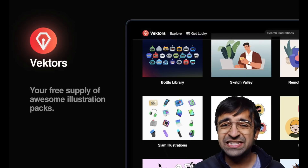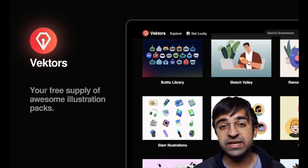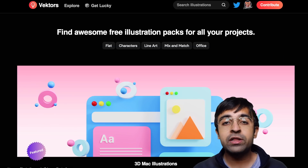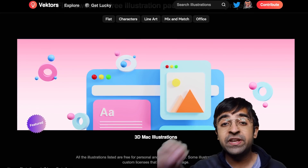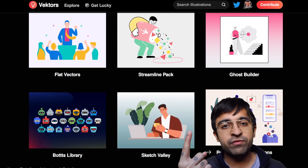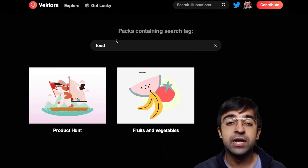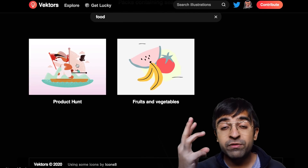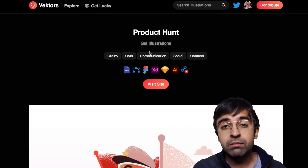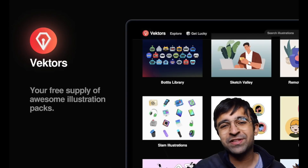Dribbble and Behance are great for inspiration, but Vectors is a really nice website that has cropped up. It has all the cool illustrations and free resources you can use for your design projects. Want free illustrations, free 3D assets, or free UI kits? You can find them all on this website. It's basically like Google but for finding free illustrations and design resources — you should give it a try.